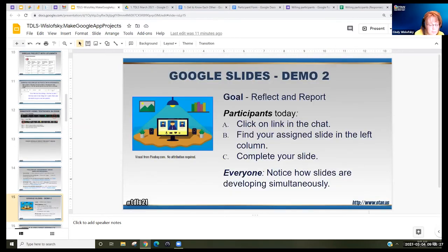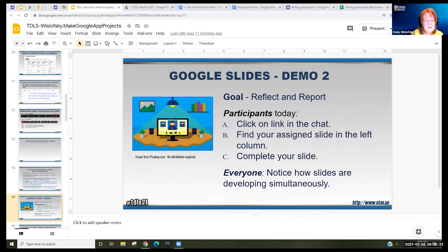So now remember your number and we'll try one with Google Slides. We're going to reflect and report — that would be the goal.